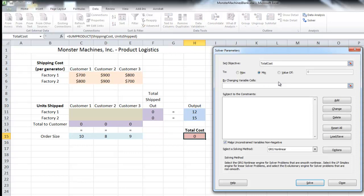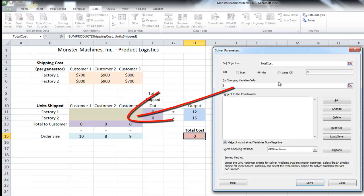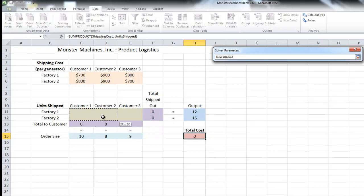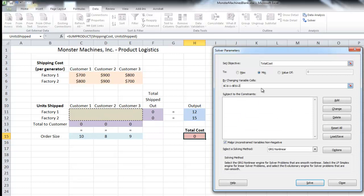For 'By Changing Variable Cells,' this is what we're asking Excel to find — what Excel uses the mathematical model in the background to solve for us. Looking at our spreadsheet, there's really only one area that's blank, and that's the area we want Excel to find. We want Excel to find the optimal number of generators to ship in each shipping lane — so Factory 1 to Customer 1, Factory 2 to Customer 2, etc. We're going to have Excel find these six cells, which also go by the name 'units shipped.'